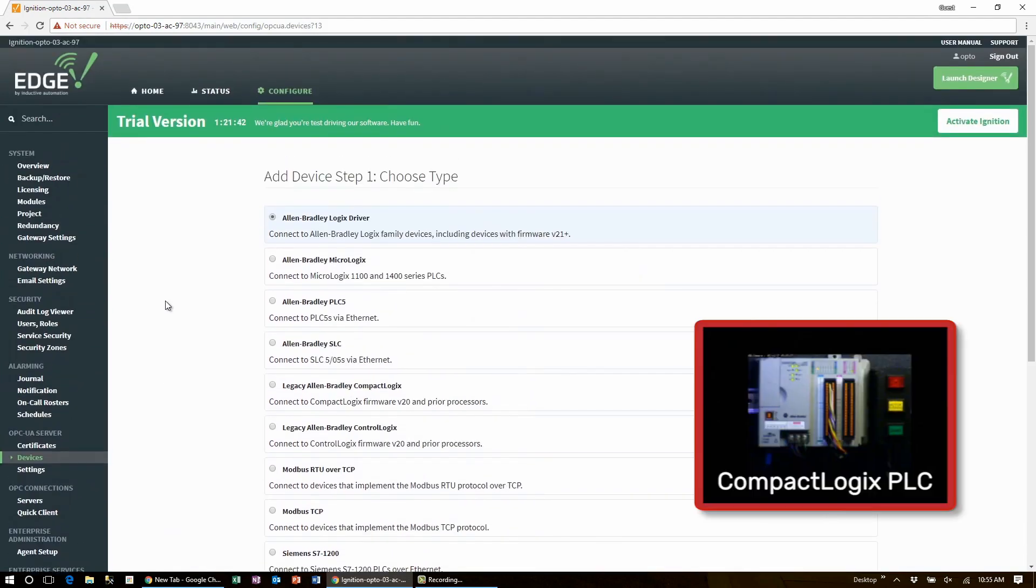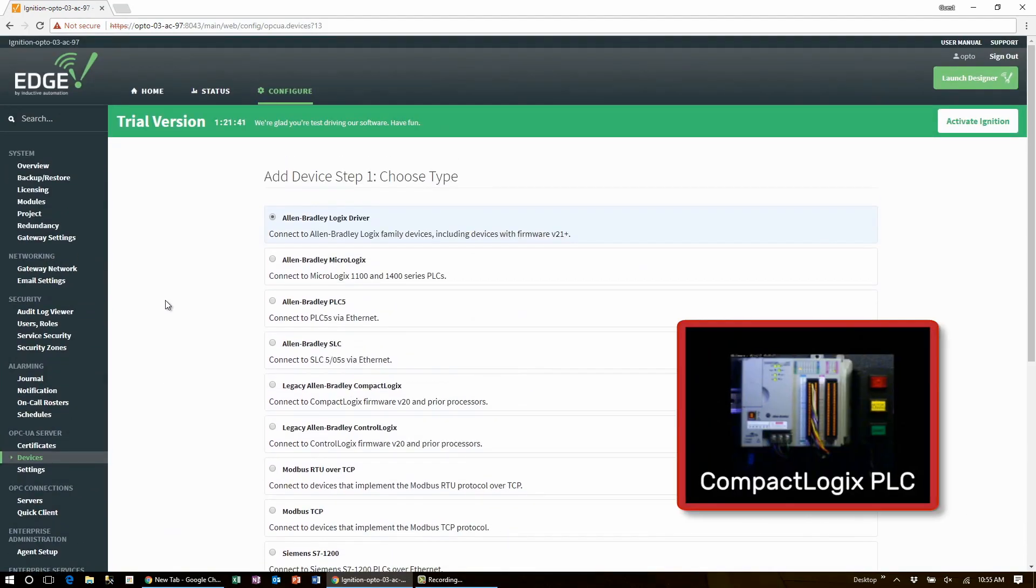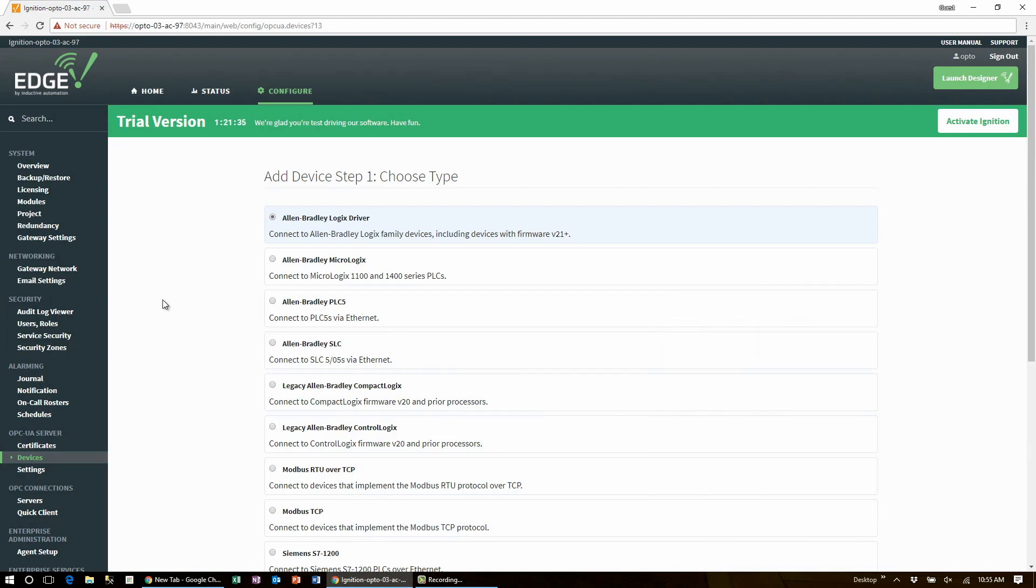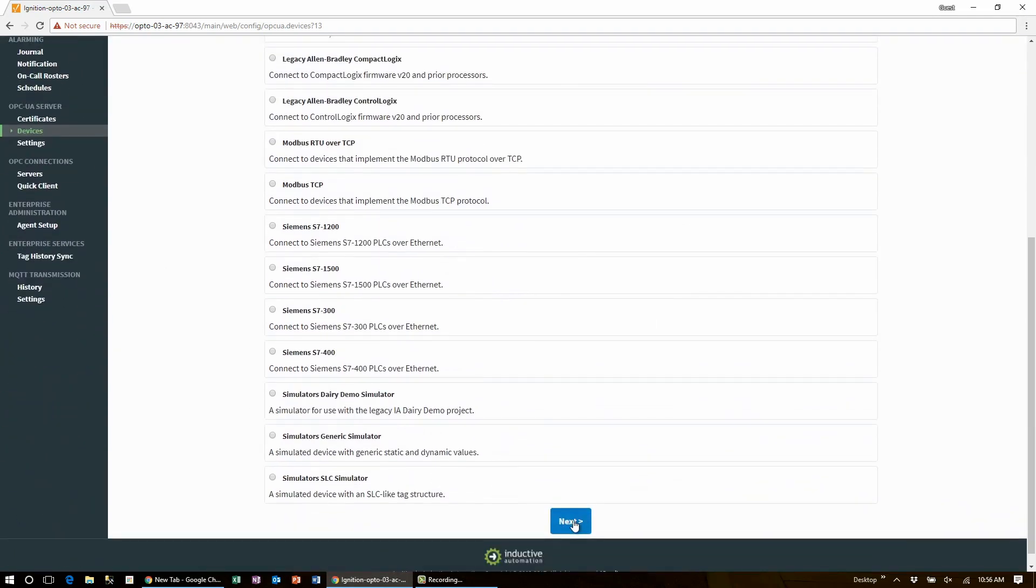We have a CompactLogix PLC in the building here at Opto. It has a video camera on it so that we can see the digital outputs change. So let's click next at the bottom of the page and configure it.